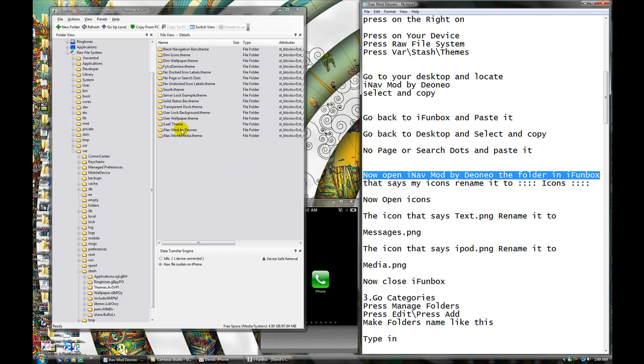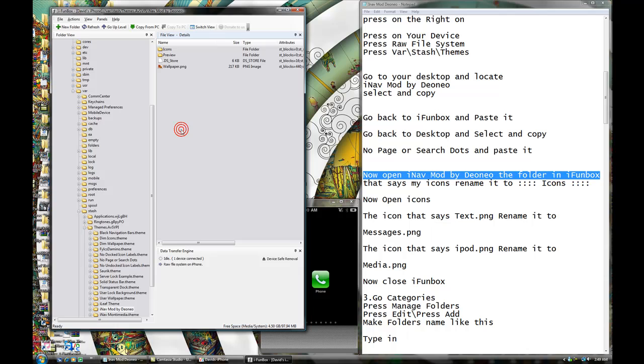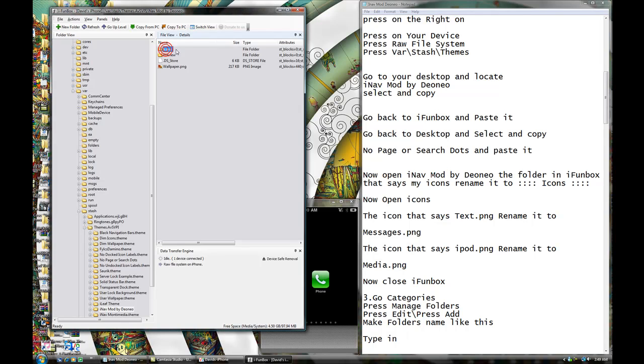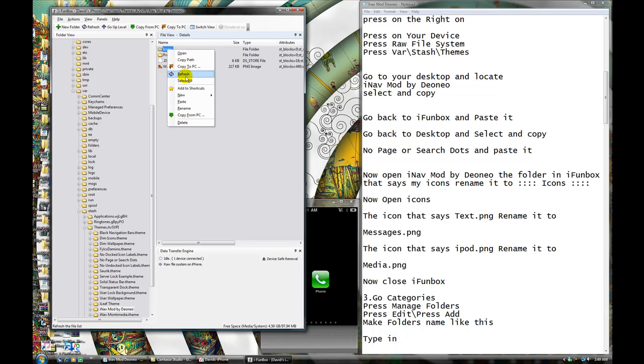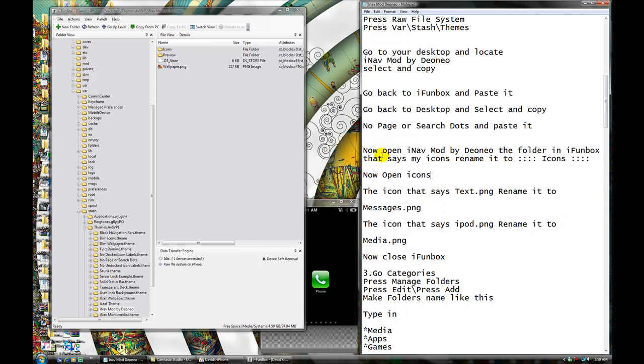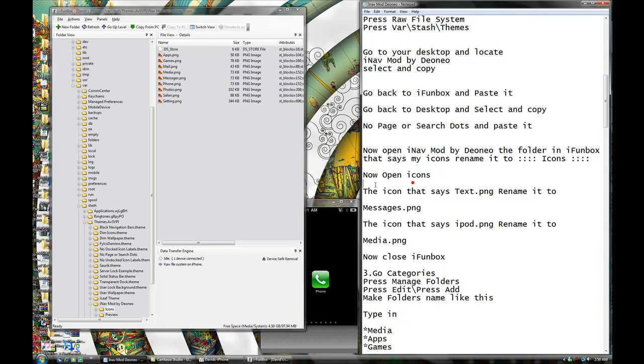So now, now open iNAP mod by D.O.Neil, the folder in iPhone box. You see this is iPhone box and it's in it, okay, so we're gonna open it. Okay, there's gonna be a folder that says My Icons. What you're going to do is that you're going to right click it and rename it, so you're gonna rename it to Icons, like just like that, alright, just exactly, copy it in the beginning, just like it, okay. Now what you're going to do, you're gonna now open Icons, so we're going to open this, okay.